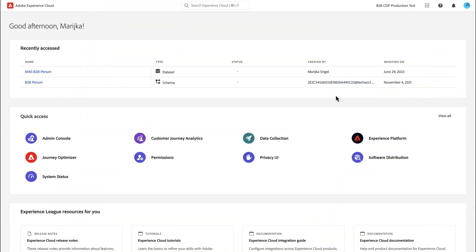Hello, I'm Marijke Engel, Principal Product Manager for Customer Journey Analytics at Adobe. Today, I'm going to cover Object Array support for profile and lookup data within CJA.